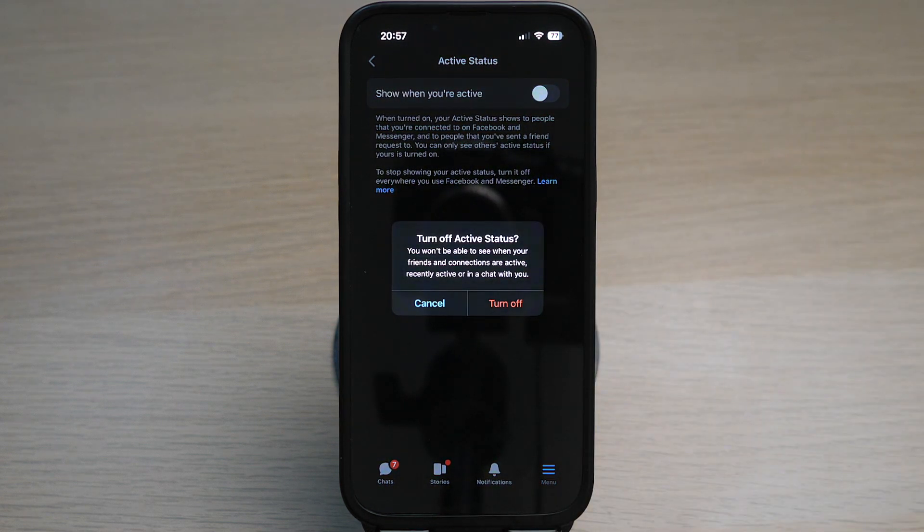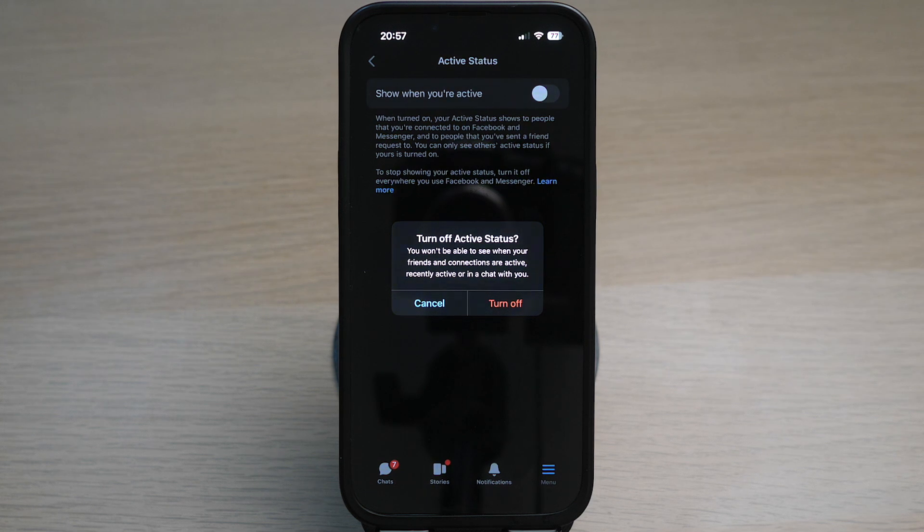Do take note that if you turn this off, you also will not be able to see other people's active status.